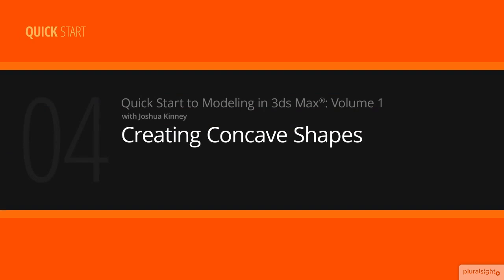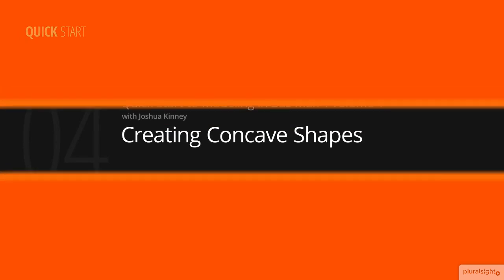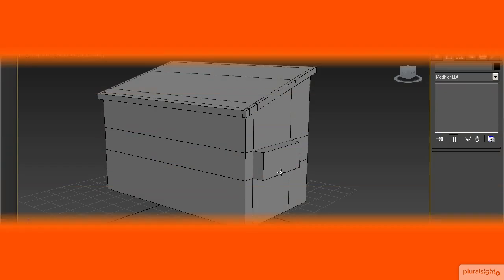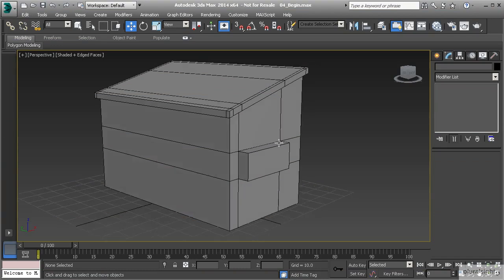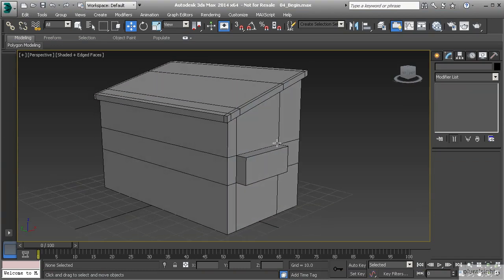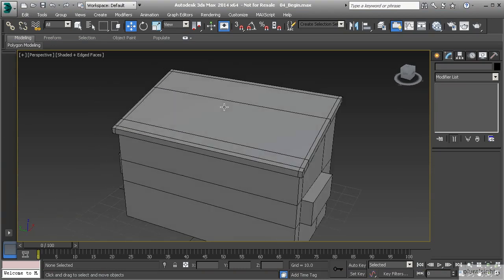Alright, so up to this point we've created the major forms of our dumpster by using just the extrude tool and creating those forms coming off of that. But now we are up to the point where we need to continue creating the forms, but now we have concave forms of our object here. So what we need to do is take some polygons and extrude those into the object itself.